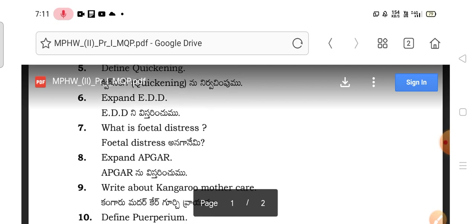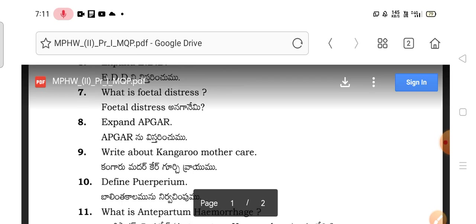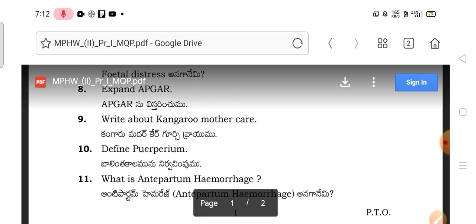Expand EDD — EDD stands for Expected Date of Delivery. Next, what is fetal distress? And expand APGAR — this is very important for child health. A stands for Appearance, P for Pulse, G for Grimace, A for Activity, and R for Response.